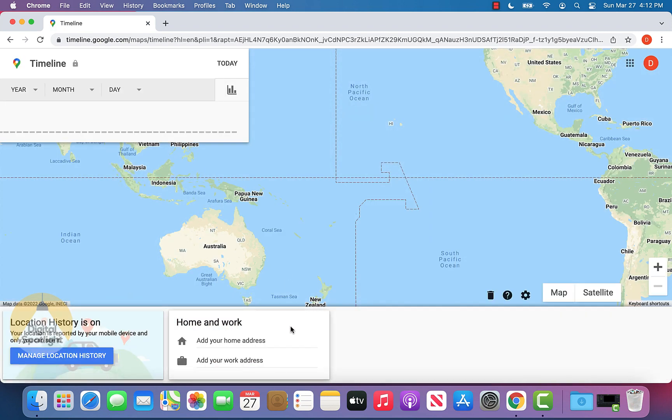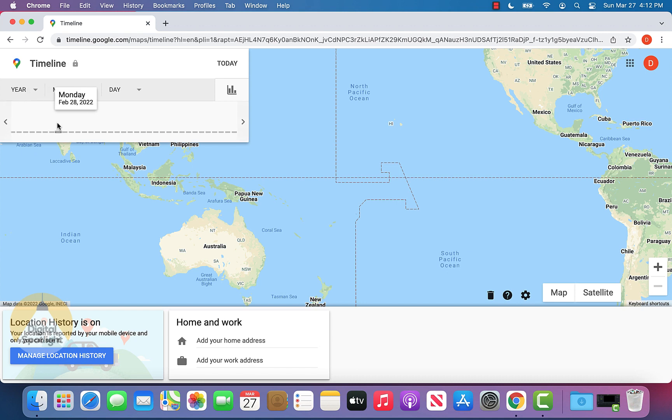That will take us to a new page. Now for me, I just had recently deleted my history, so it doesn't show anything. But for you, it'll go ahead and show you, based off of specific days and times, it'll show on a map all of your location history.